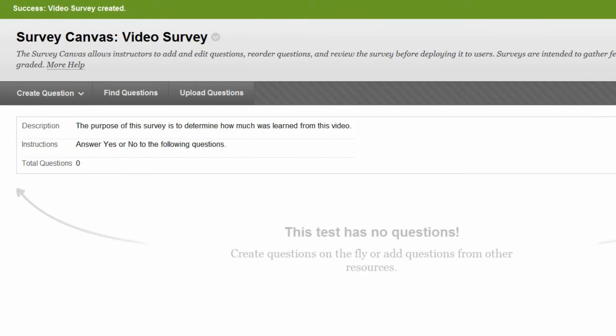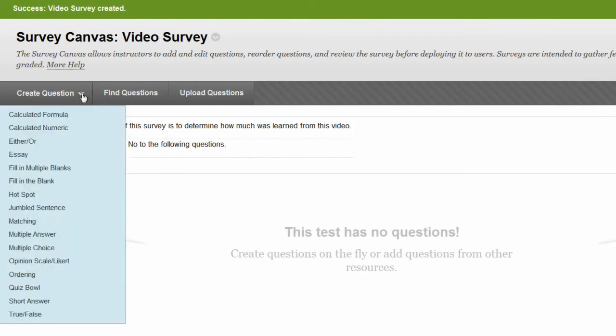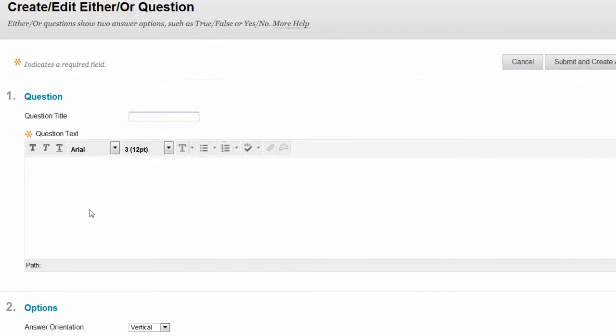On the Survey Canvas, point to Create Question to access a drop-down list. Select a question type.